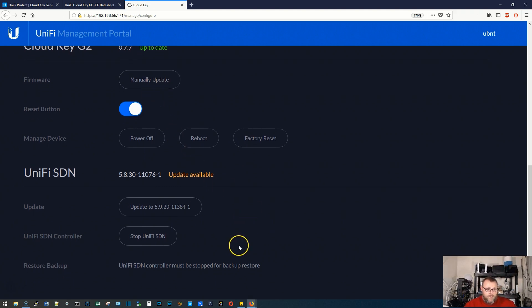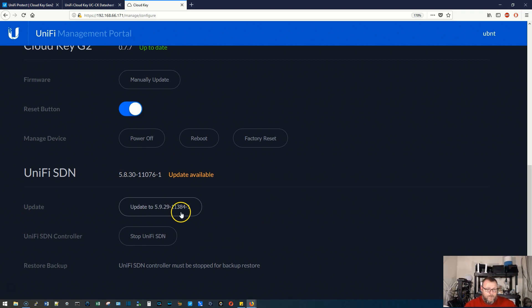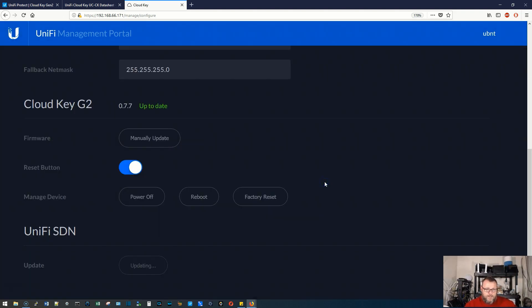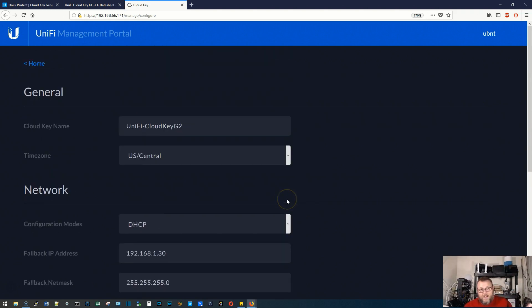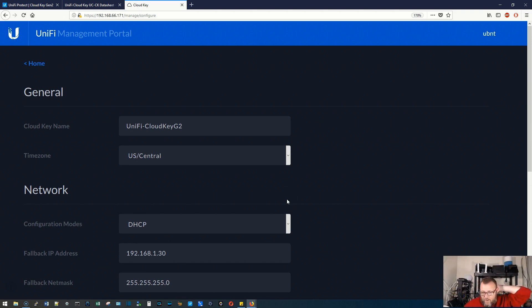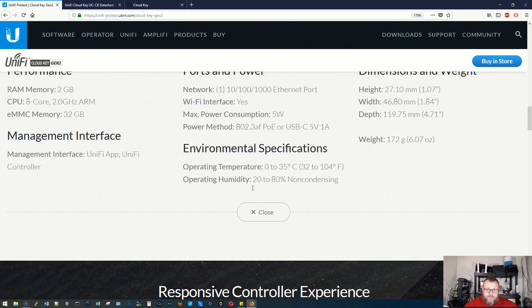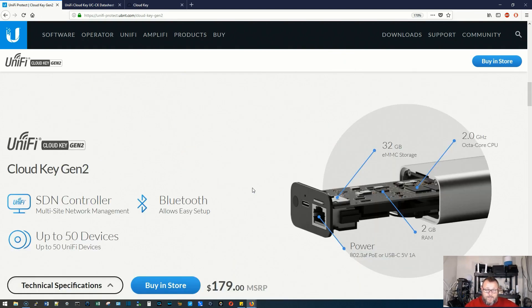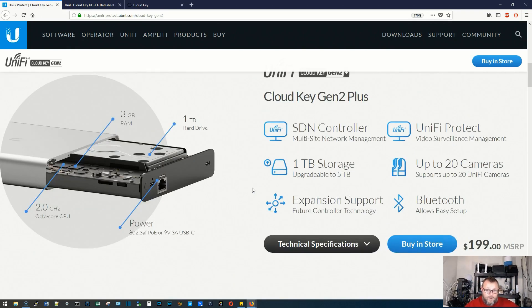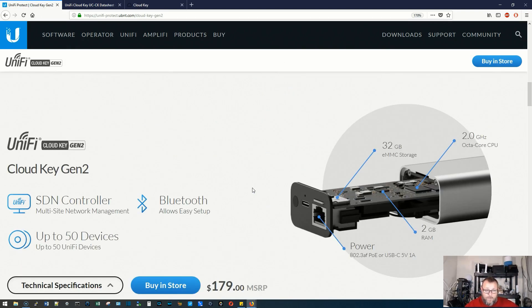So what we'll do is we will just tell it to update. Yes. And now it is going to update the Unify SDN or the Unify controller software. SDN is the Unify controller itself. So there are a lot of reasons that you would want to go to this. It's got more memory. It's got more processing speed.